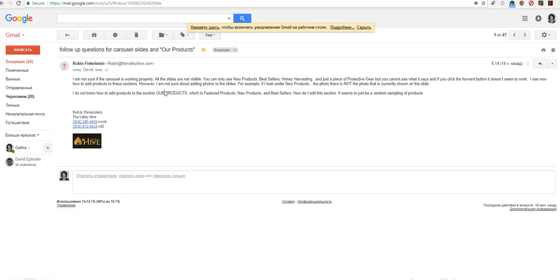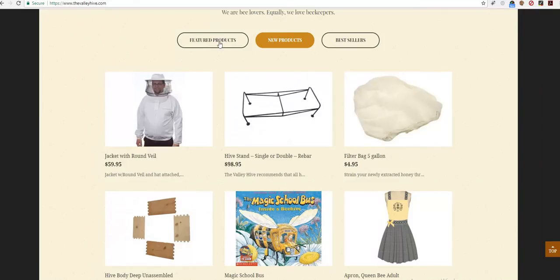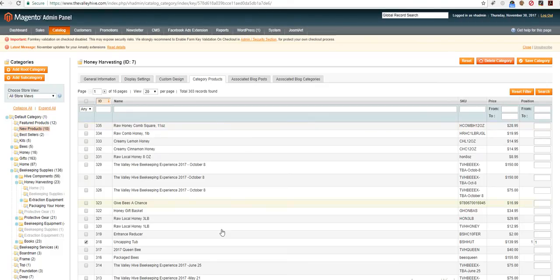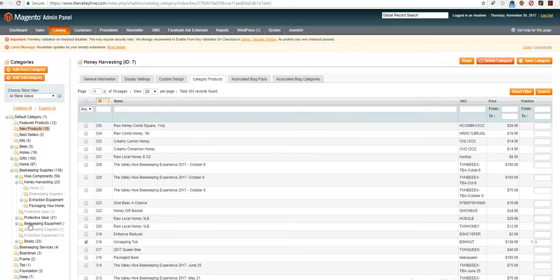I will provide you instructions how to add the products under the our products section here under featured new products and the sellers. So please login to admin and go to catalog, manage categories and you will see the categories tree here.